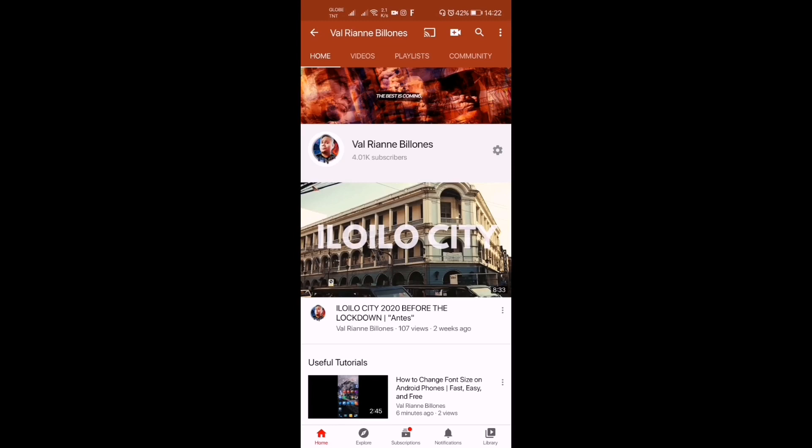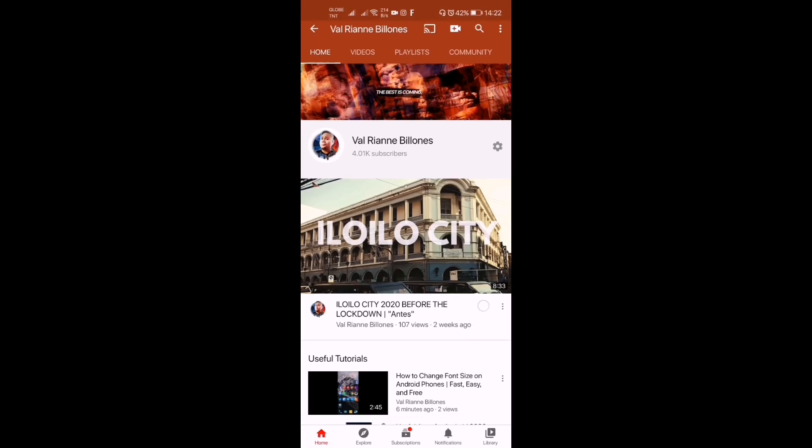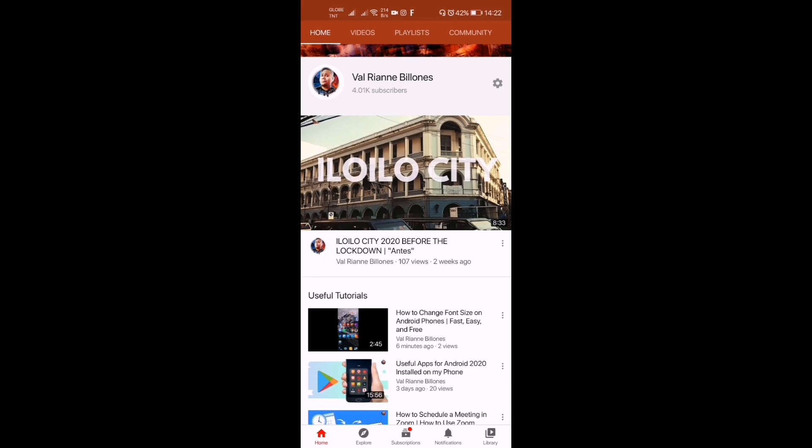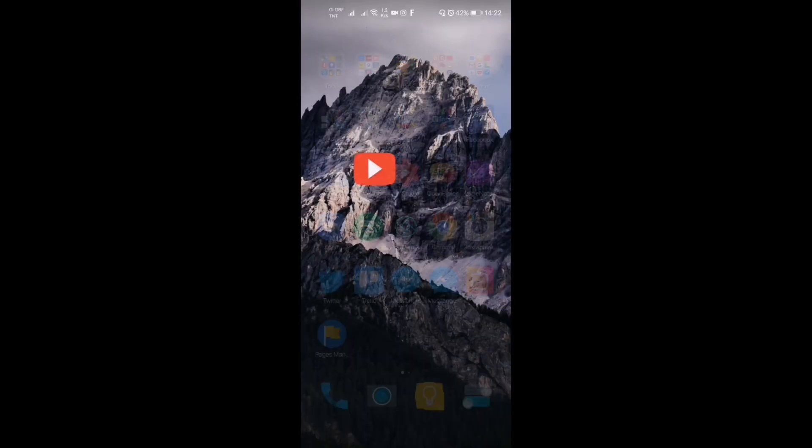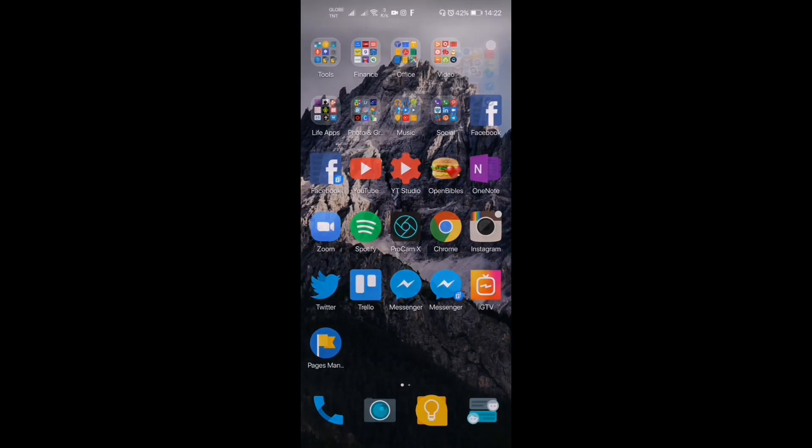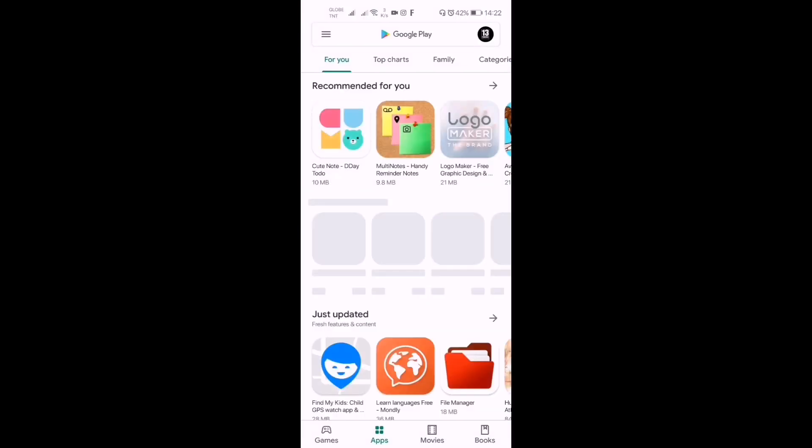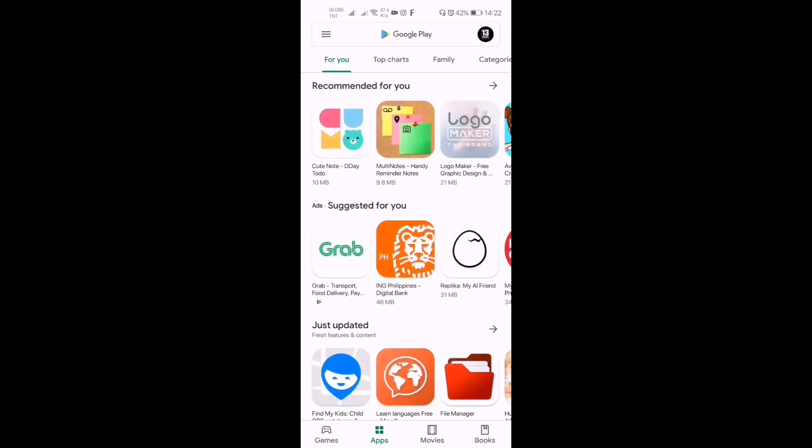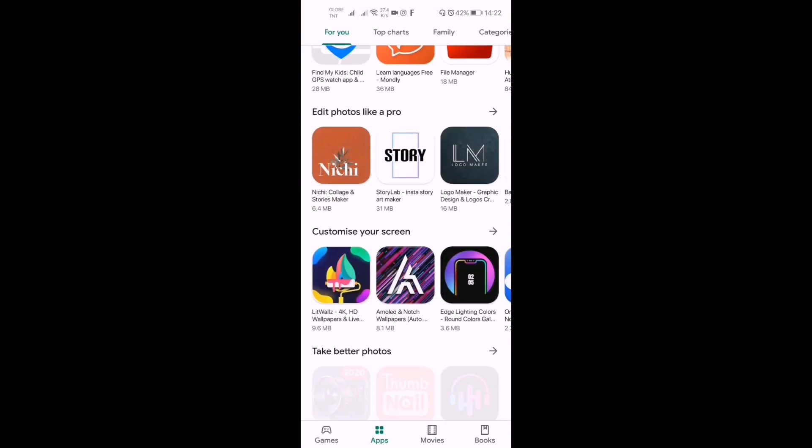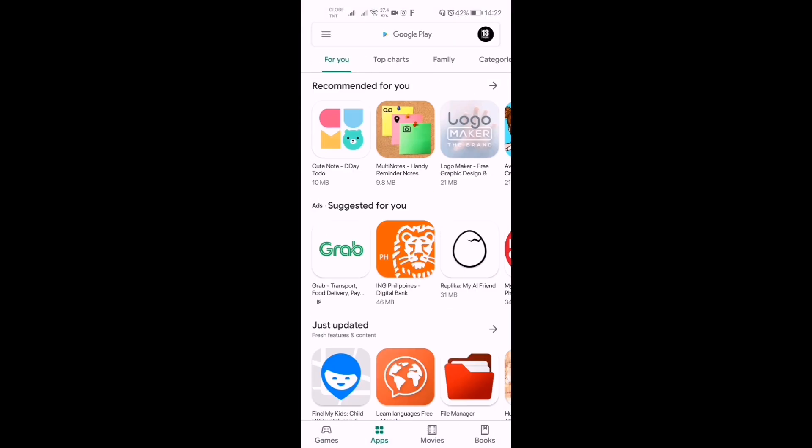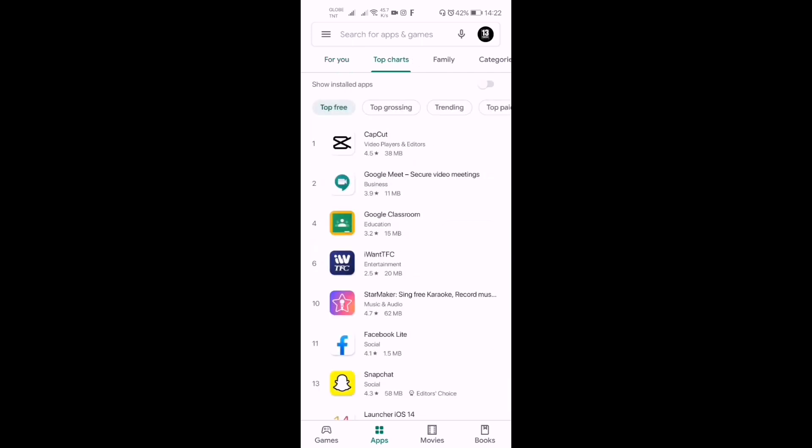Hi guys, this is Ryan and welcome back to my channel. Today I want you to be with me as we try out another app for video editing. As I looked up my Google Play Store app last night, I was curious about seeing on the top chart section the app named CapCut.